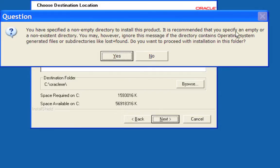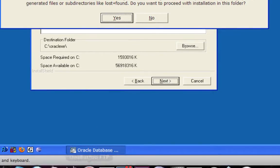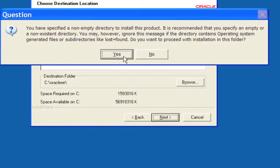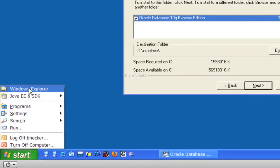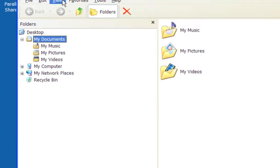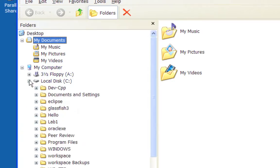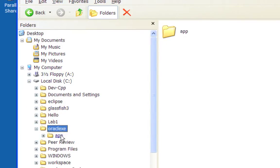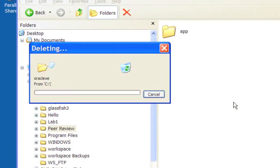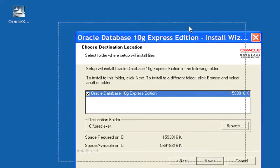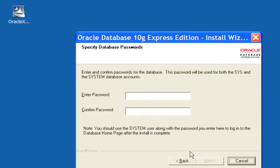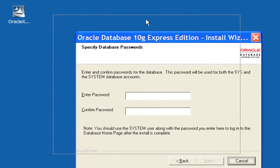I get a warning that I've specified a non-empty directory to install this product. Let me check which directory I selected — I selected Oracle. It recommends specifying an empty or non-existent directory. I say No and go check. I did try to install 11G unsuccessfully, so that directory exists. I'll go ahead and delete it. If you have a previous install you probably want to delete or uninstall whatever was previously installed just to make sure you have a clean install.